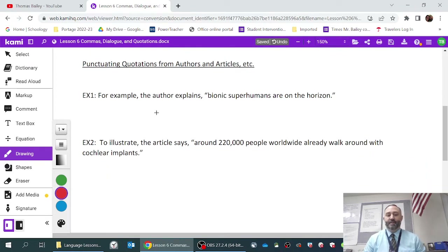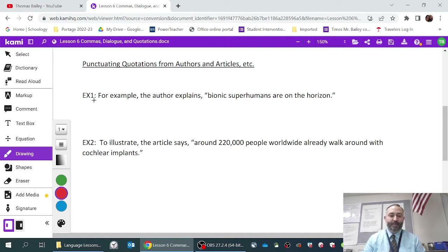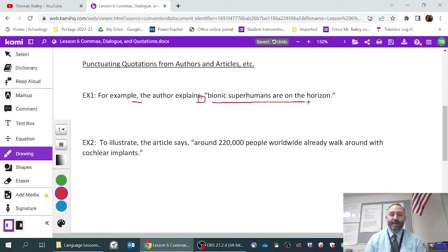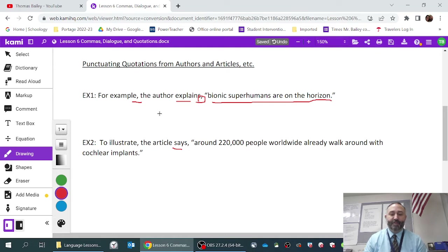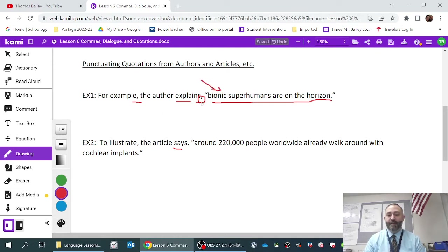That brings me to the second part of today's lesson, which is punctuating quotations from authors and articles. In example one, 'the author explains,' followed by a comma, leads into a direct quote from the article. When you use verbs like 'explains,' 'says,' or 'states' — any verb that means to talk — and you're leading into the quote, you have to have a pause, which is why you see a comma in these examples.